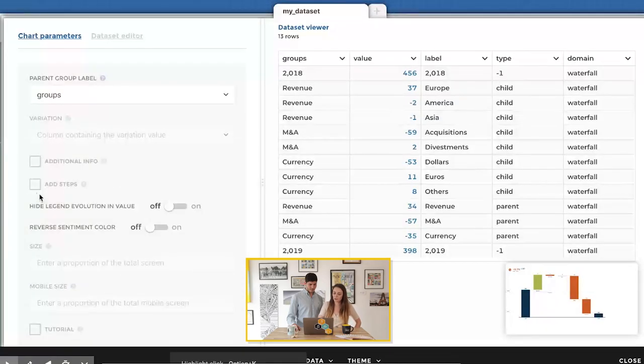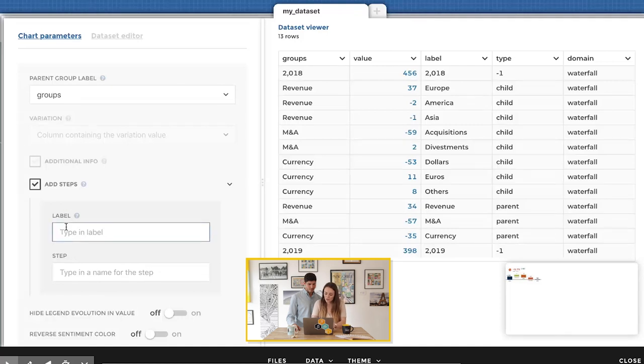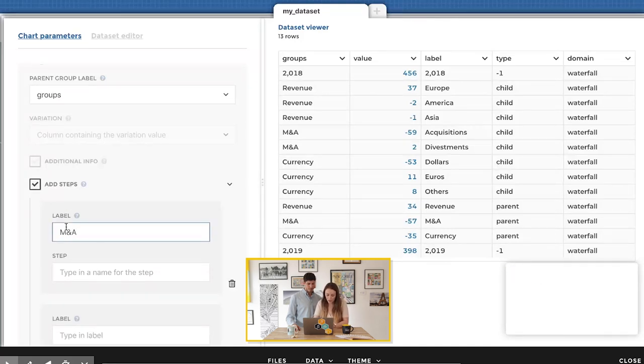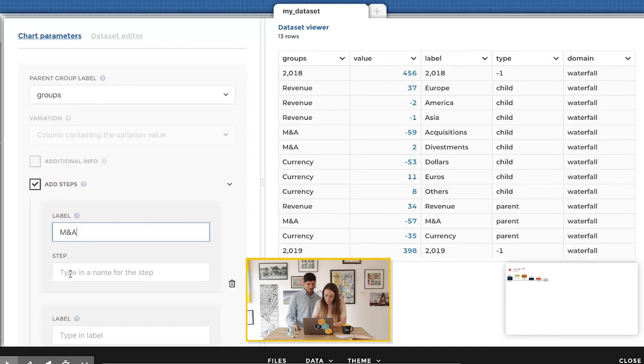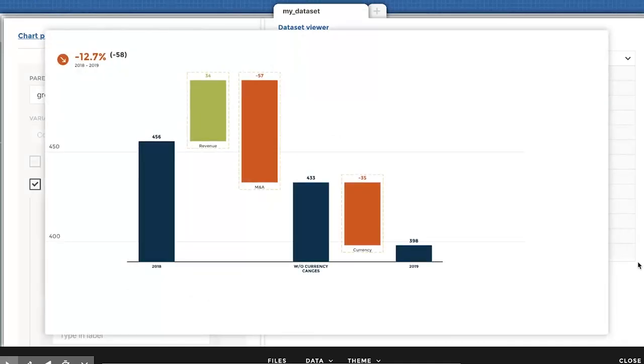Let's say you want to understand the revenue without the currency changes. Let's add a step to give this information to your manager and C-level. I go into my optional parameters and add another parameter called steps. If I'm not sure what it's for, I can click the tooltip and follow the instructions. Here I want to add the step after the M&A category and call it 'without currency changes' — just type it in and look at the preview.